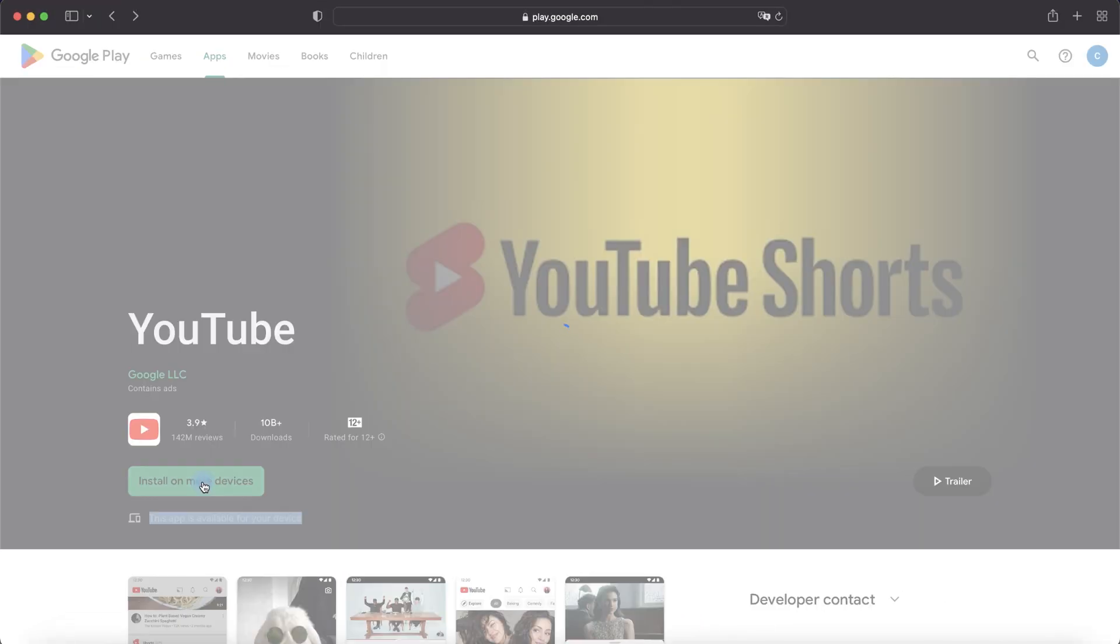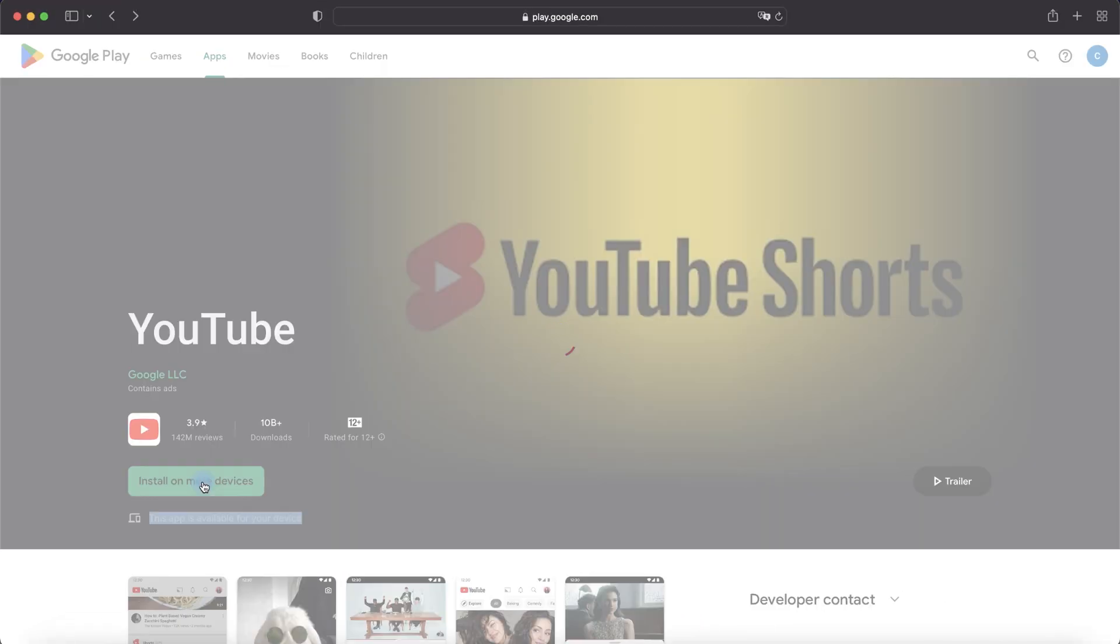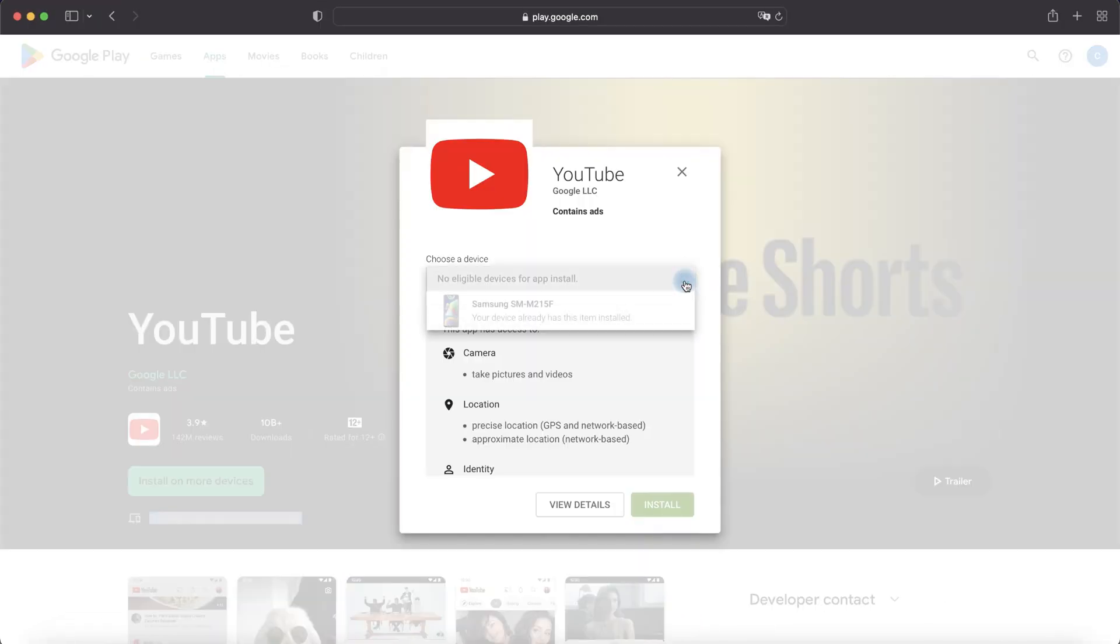Now we can install it. Choose Device and our device already has this item installed.